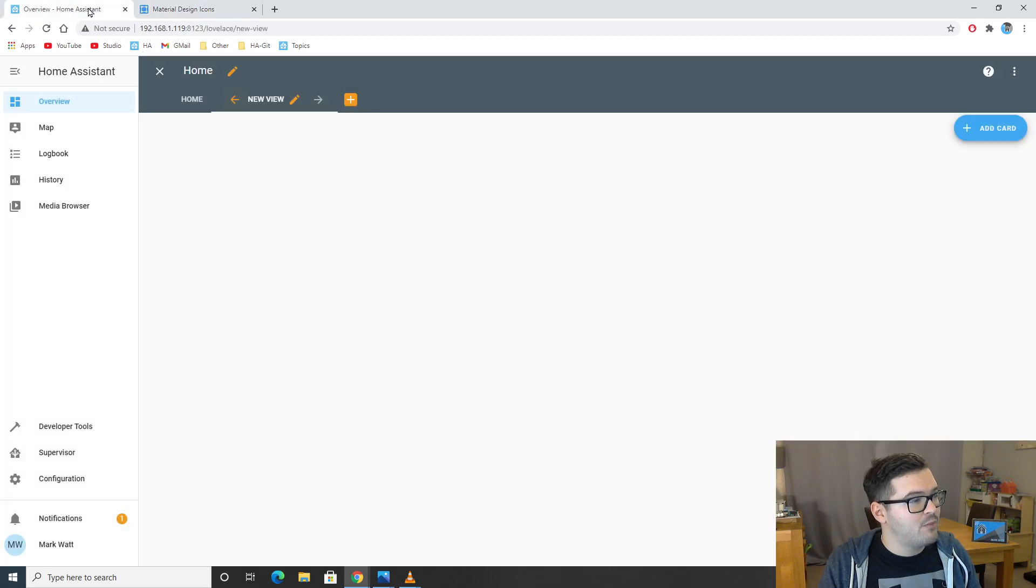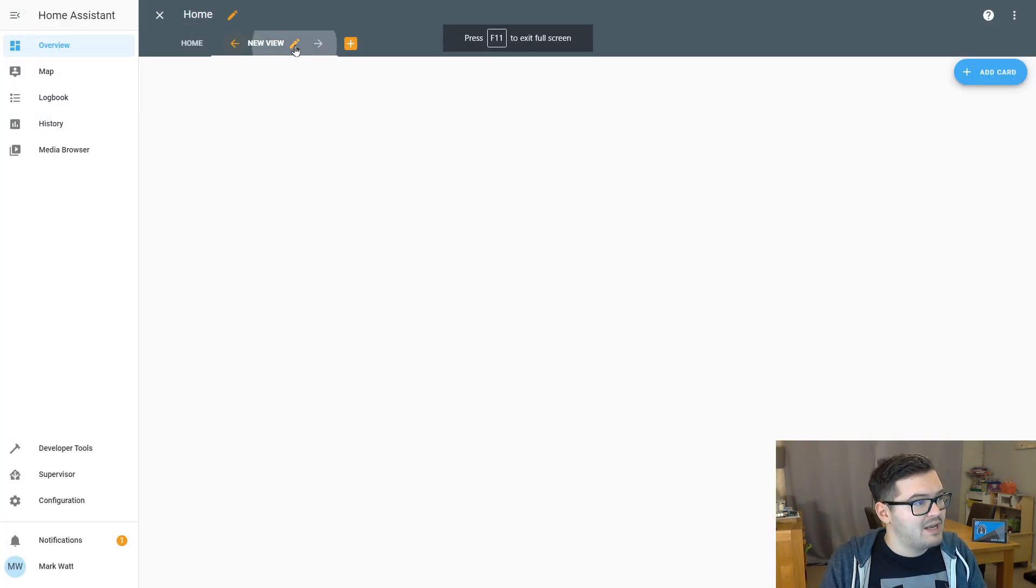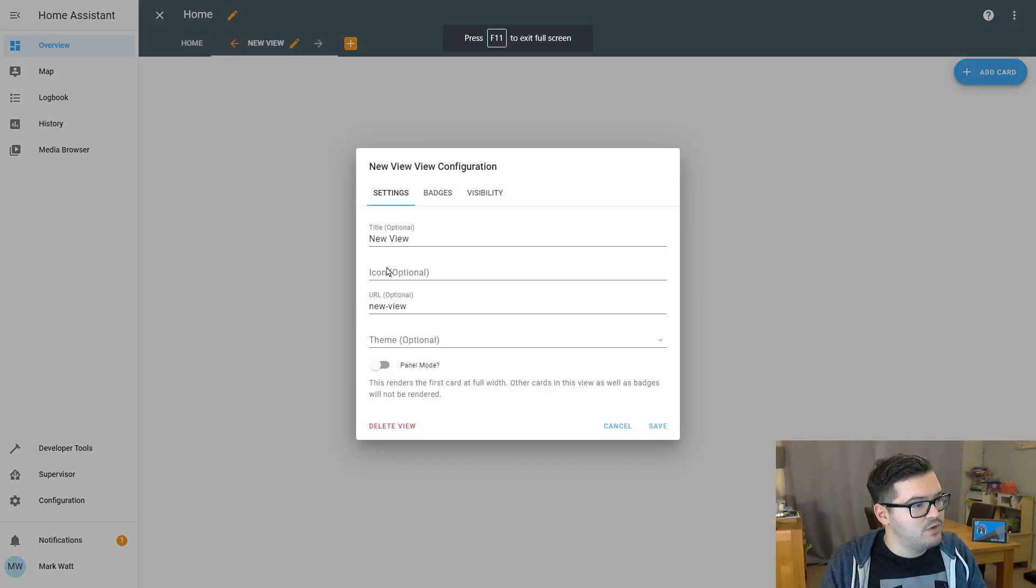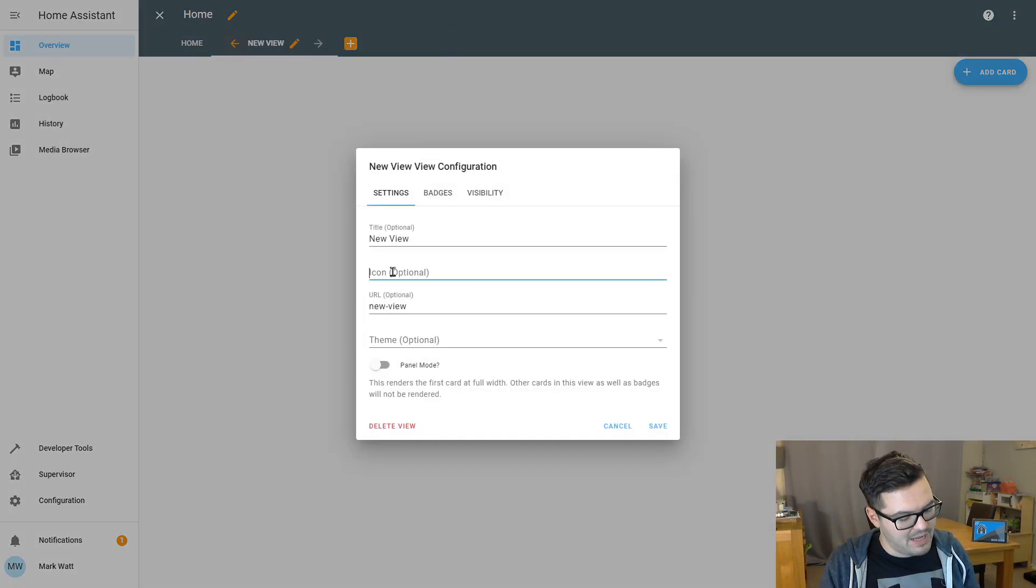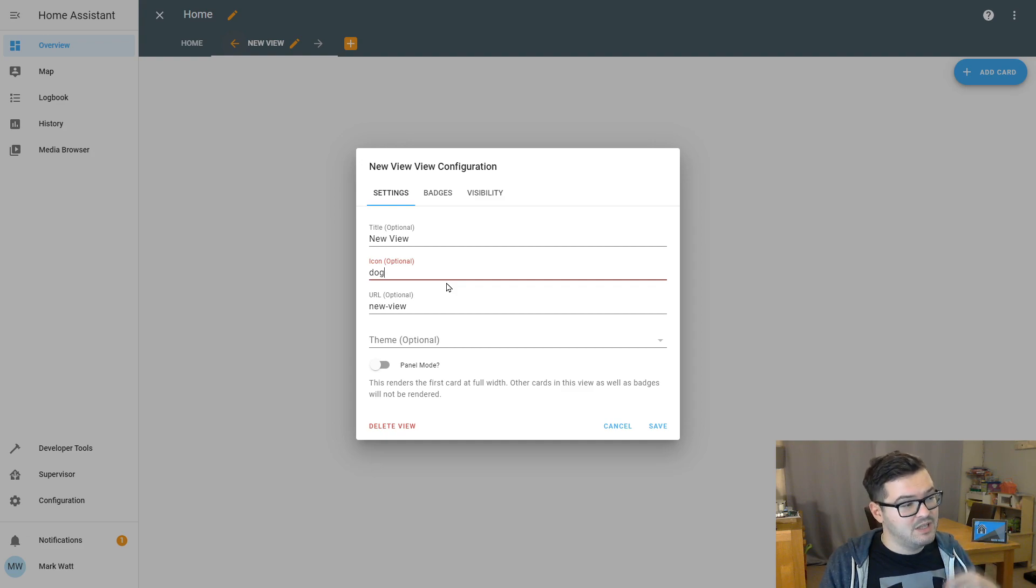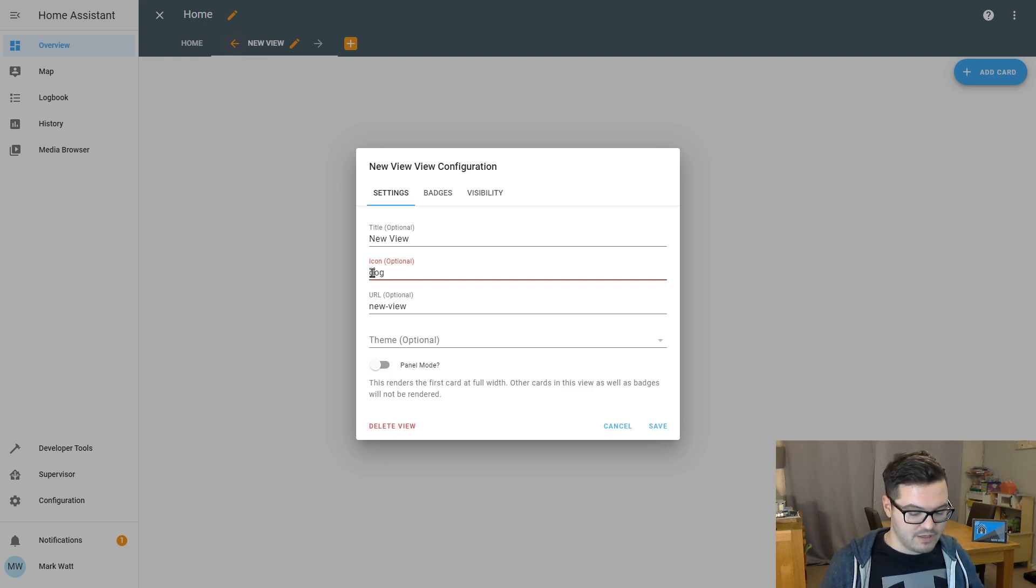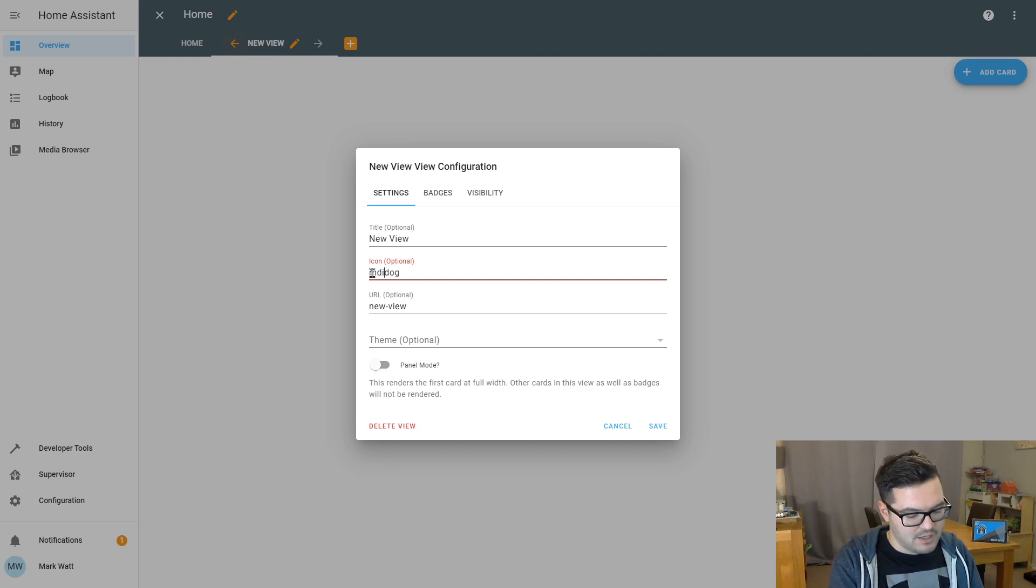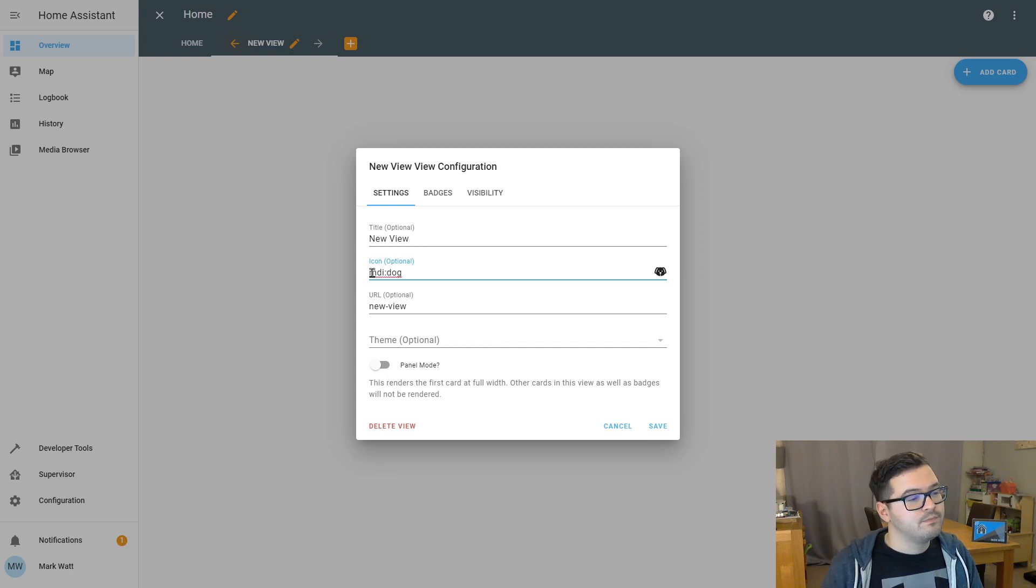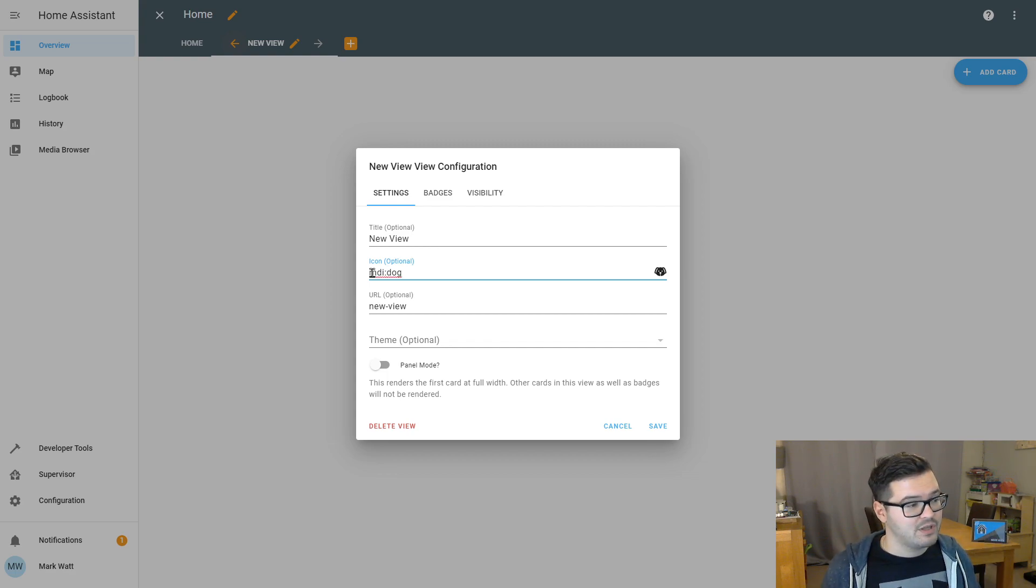If we come back to Home Assistant then. And we're going to go edit again on our new view. And in the icon, we're going to just paste that in there. Now, you'll see it's red. In order to fix this, we have to correctly reference the icon. And you do this by adding the prefix MDI colon. Once you do that, it should go blue. And you'll see the little icon of the dog there.